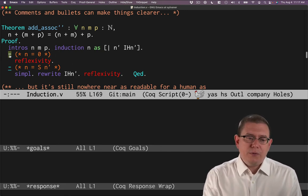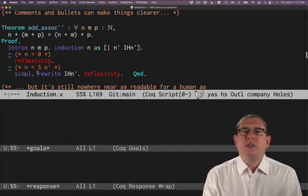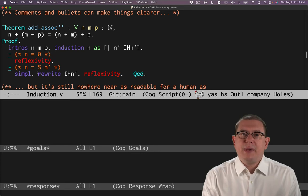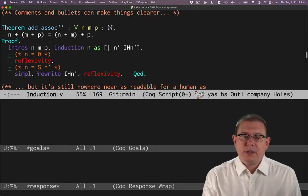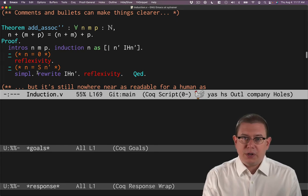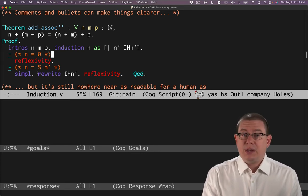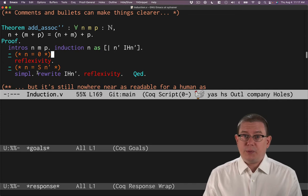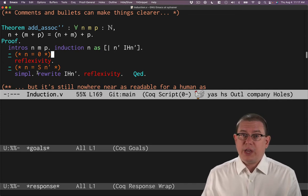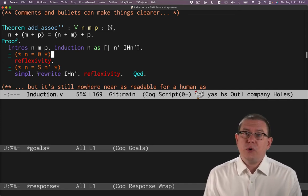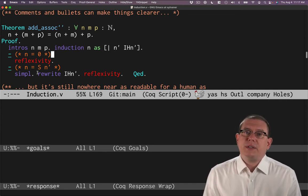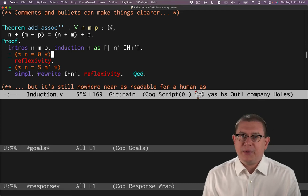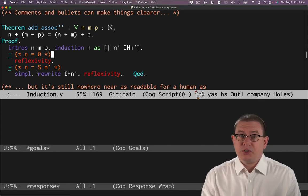And we've used bullets in order to separate out to make it visually clear what's going on and that there's two different cases here. It's also not just for visual, as we've learned before, right? It actually helps structure the proof so that Coq doesn't let you try to go on to the next step if you haven't finished the first one.